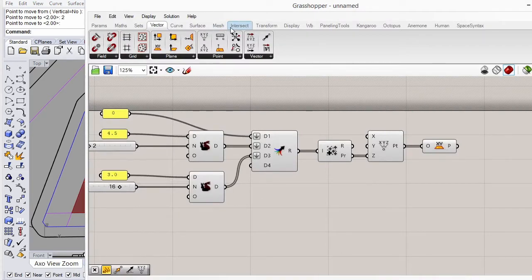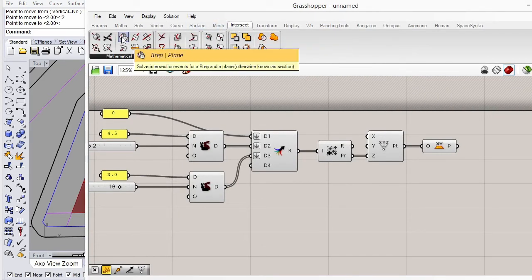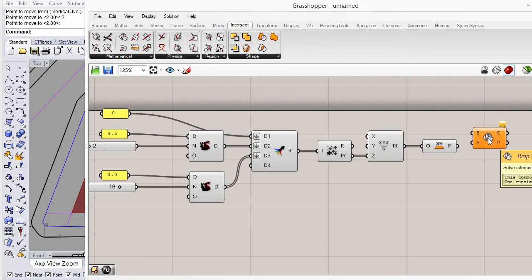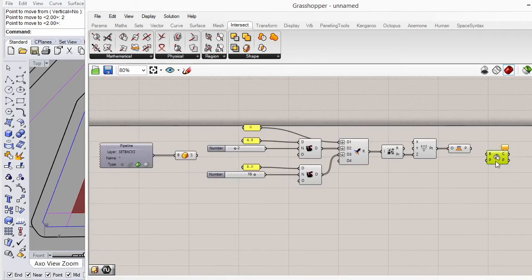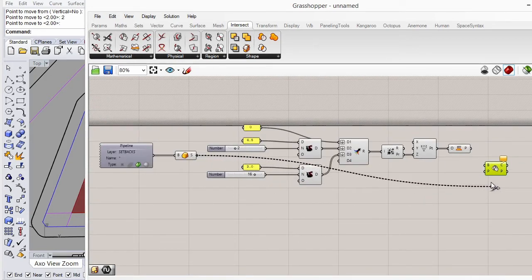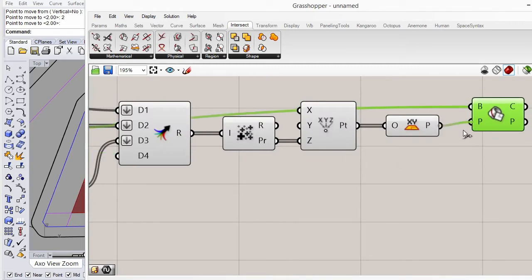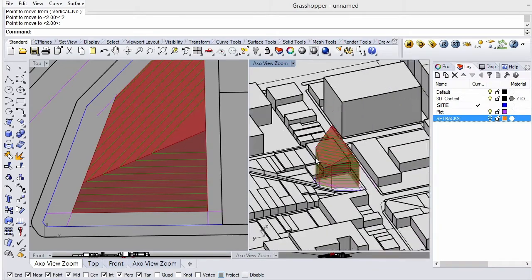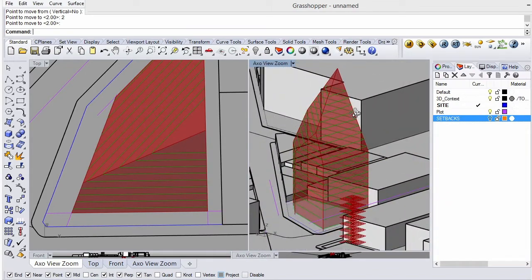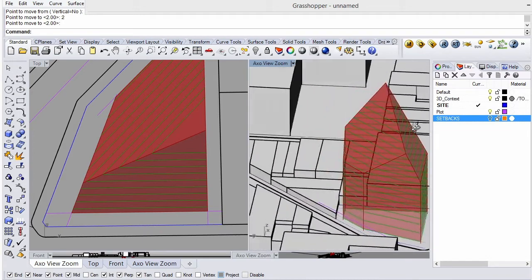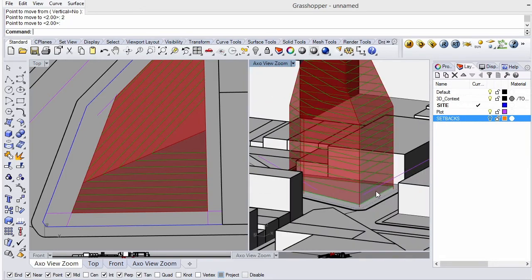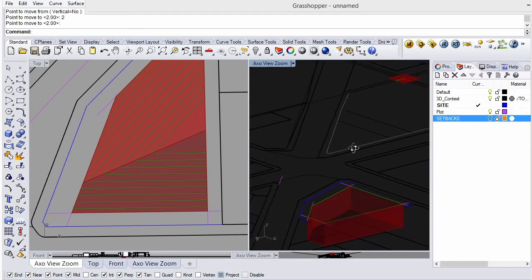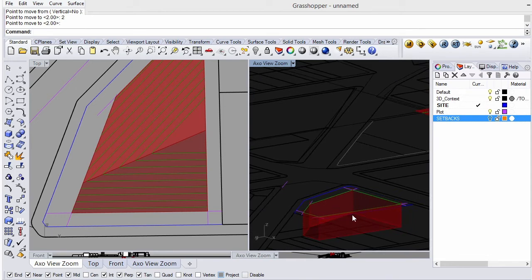What we'll do next is intersect the volume with planes. That's BREP plane section under the intersect options. Our volume goes here, and the set of planes used to cut it goes here. That should be cutting floor plates from this volume. You can see that the floor heights are maintained. If you make your volume extend below ground, you can start not at zero but at a basement level of your choice.